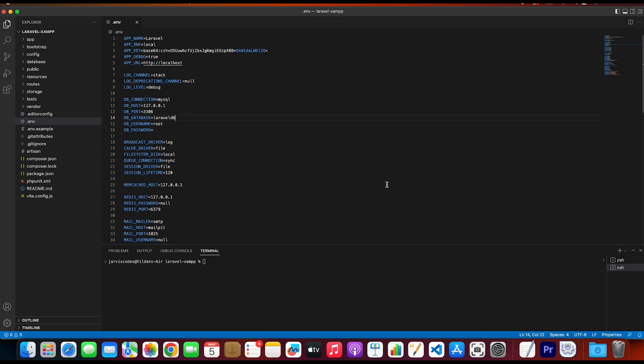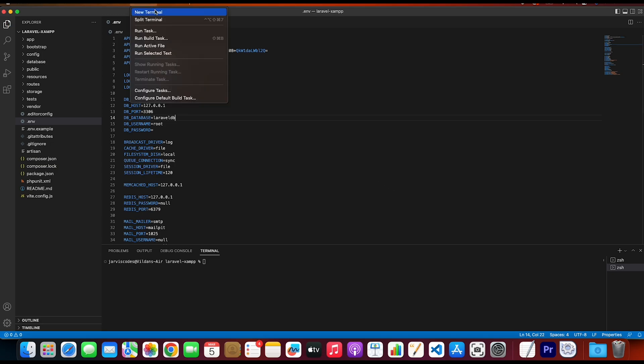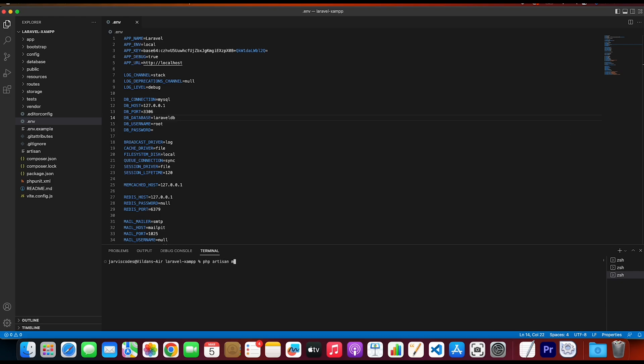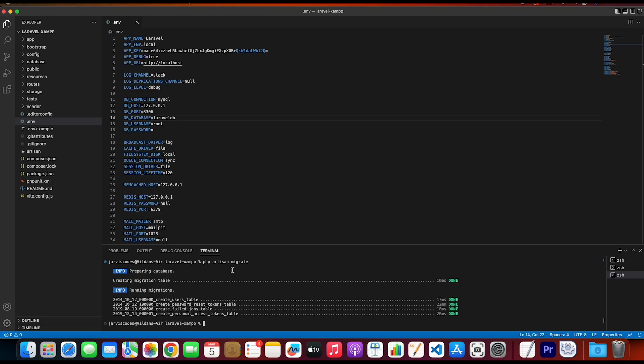Once you have saved the file, go to the terminal and check whether the database connection was created successfully. To do that, we are going to run a simple command, which is php artisan migrate. So what this command does is it creates pre-built tables in our new database. So run it.